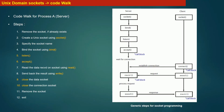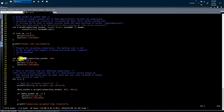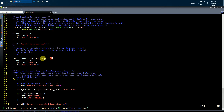The next step is the listen system call. The server process makes a call to listen system call. The first argument is the master socket file descriptor, and in the second argument you pass a numeric value — for example, 20. This means if 20 clients send data to this server process at the same time, the operating system will queue the requests of those 20 clients and deliver them to the server process one by one for processing. If more than 20 client requests arrive, the operating system will drop those extra requests.